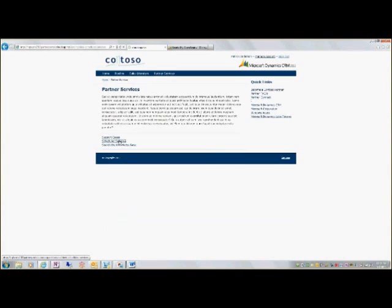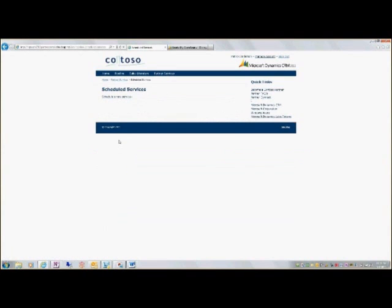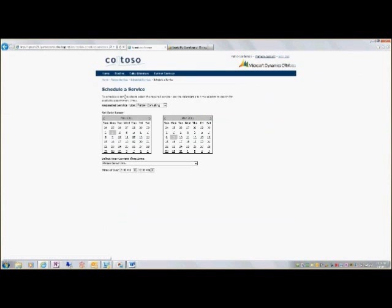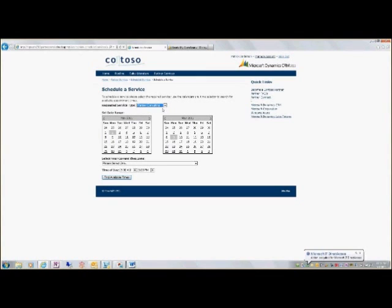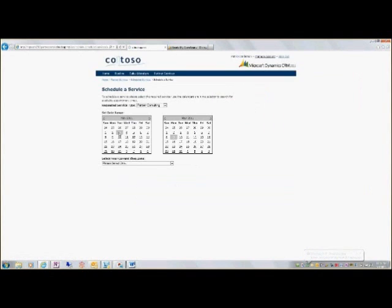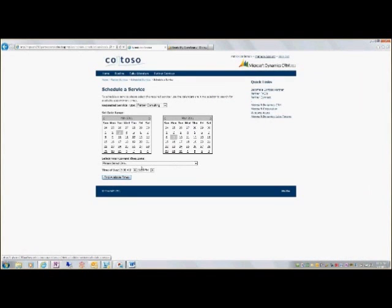Here I can schedule services, start a new service, and request the service type. So, partner consulting, and select a time.